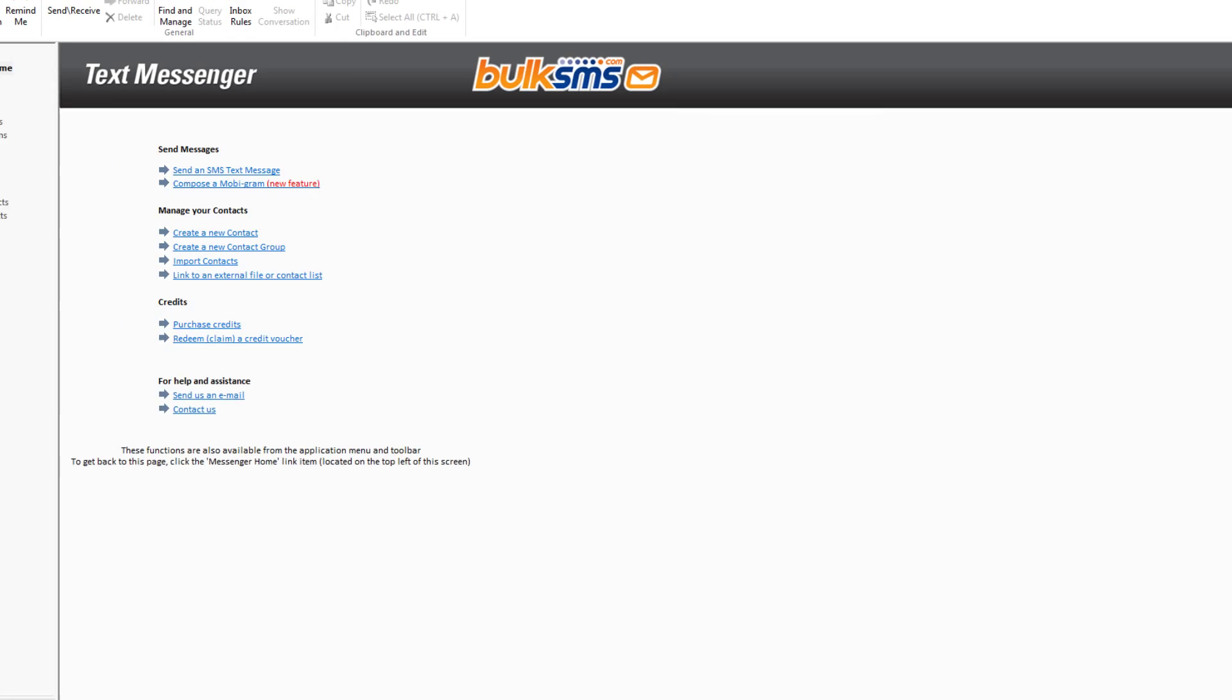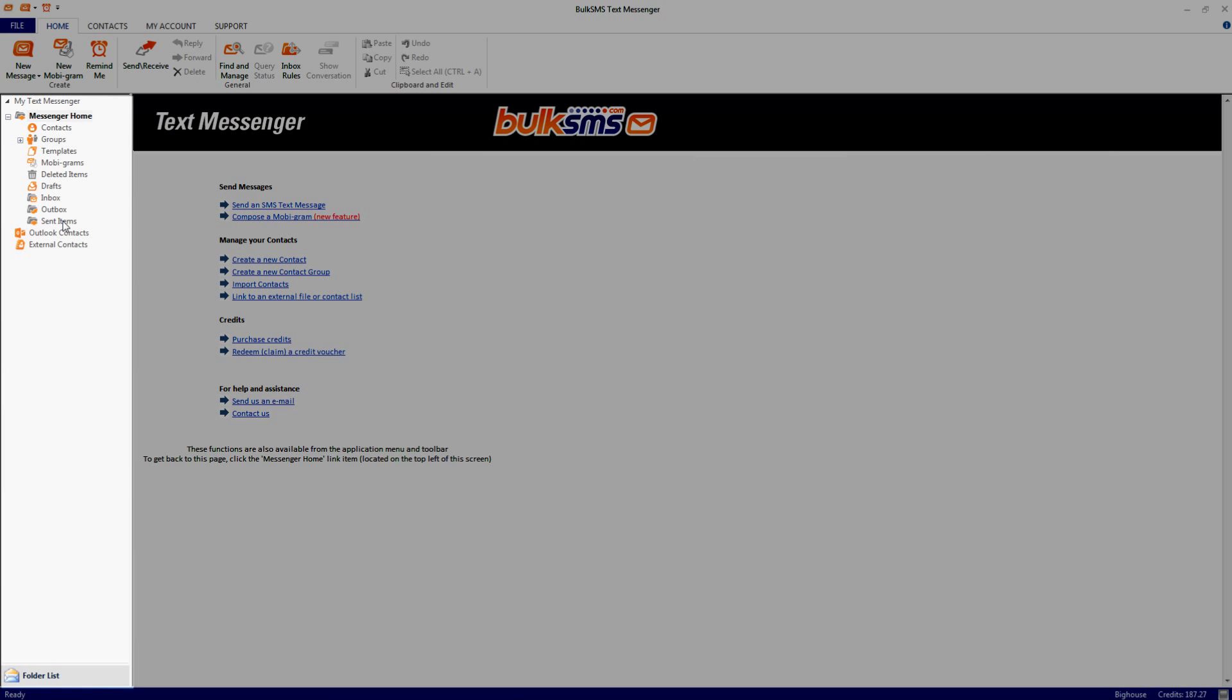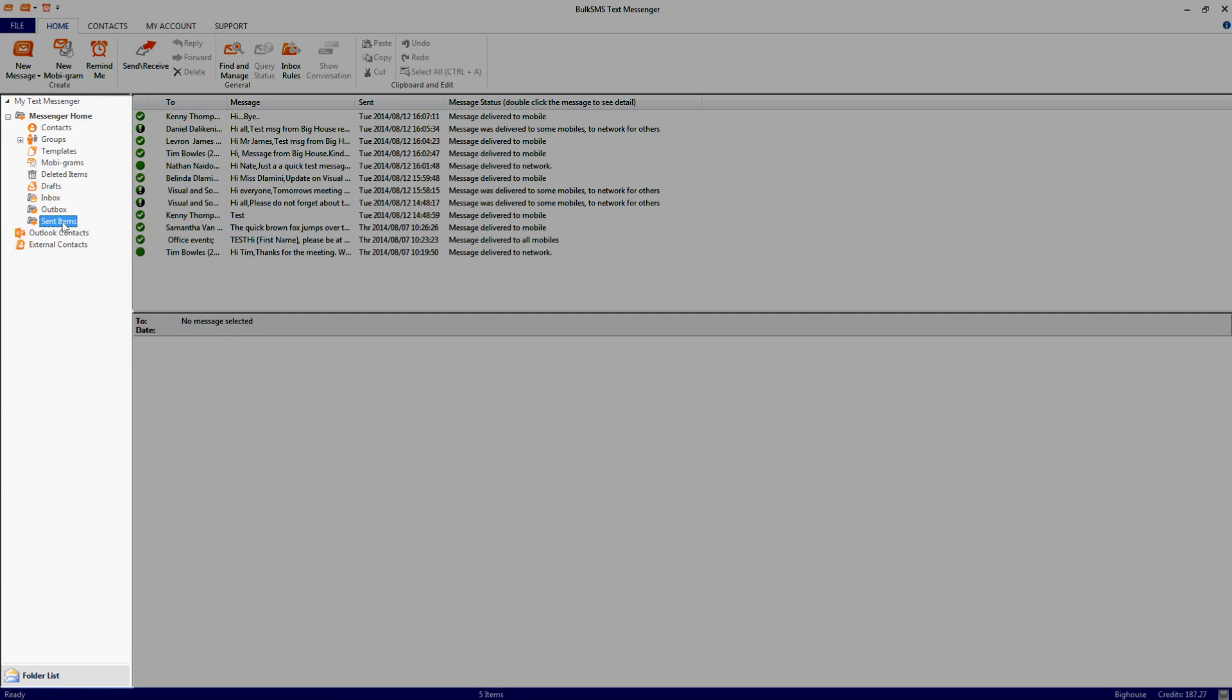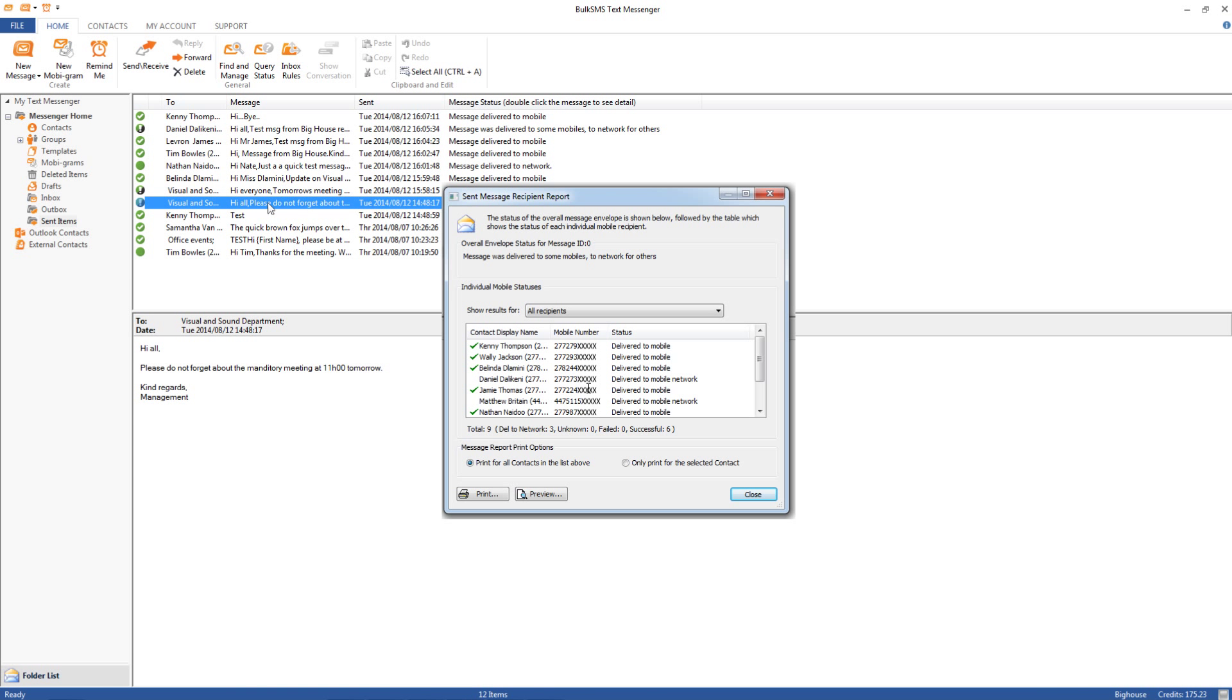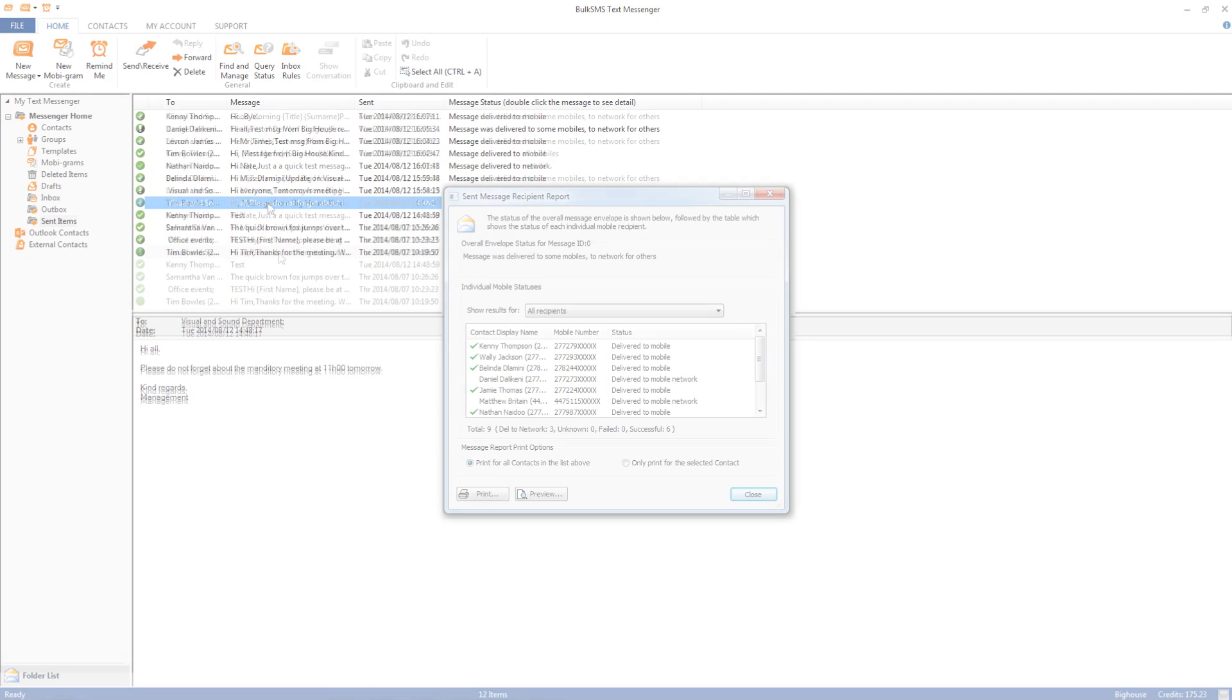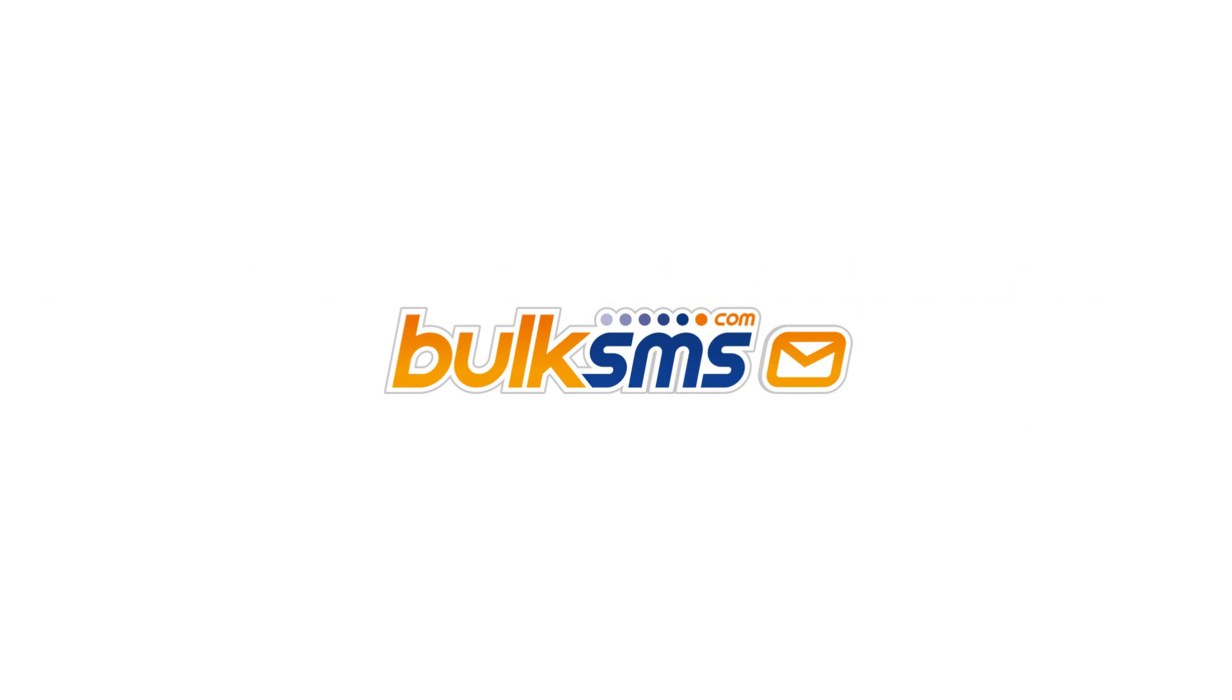To see if your SMSs have been delivered, go to your Sent Items. Double-click the message to get the delivery report.